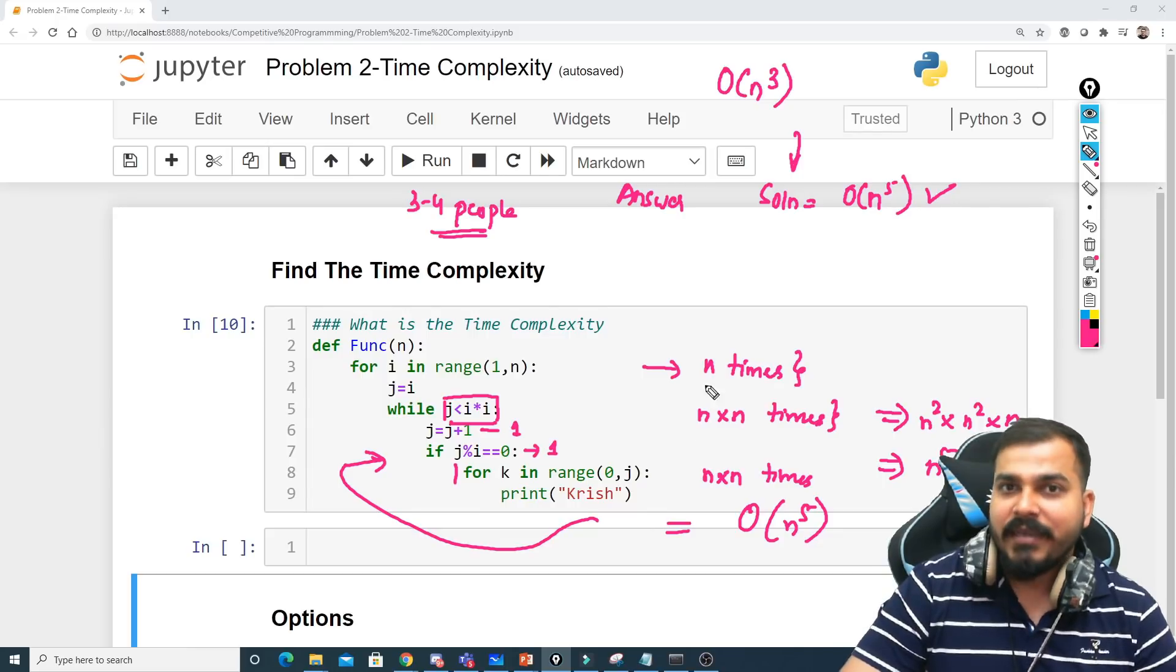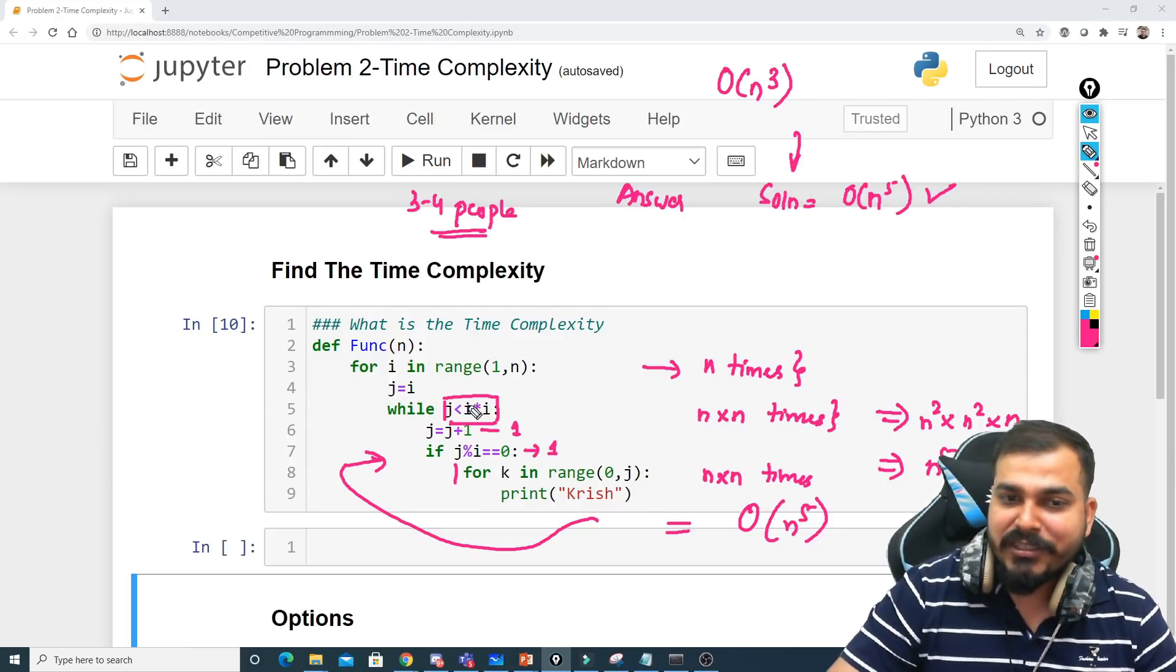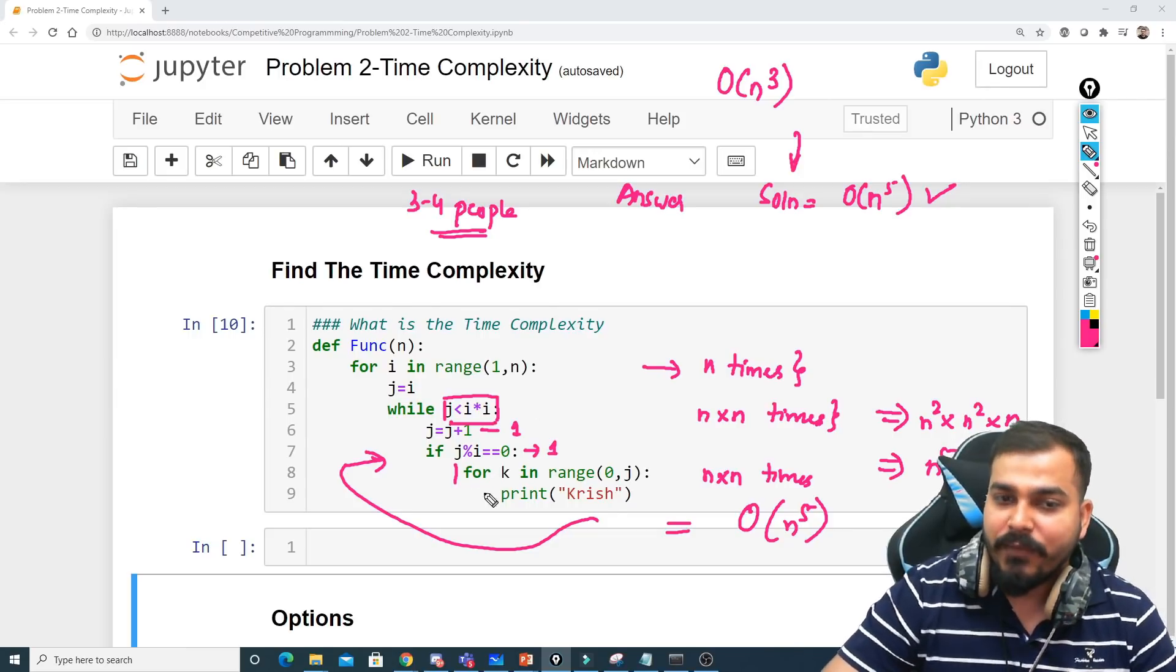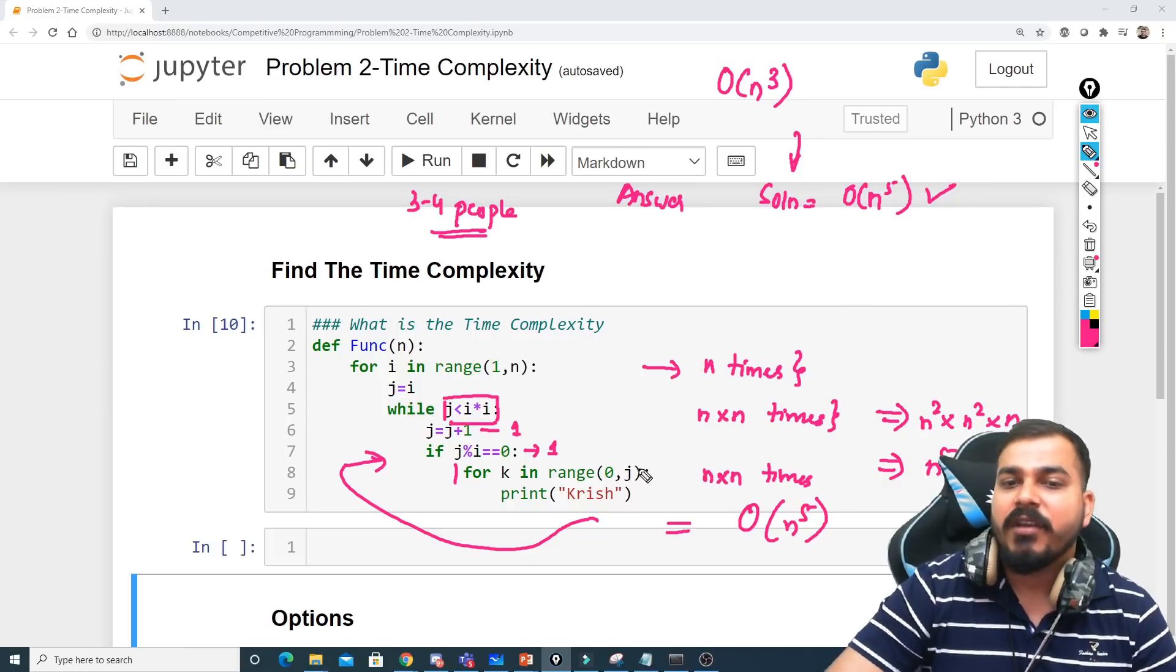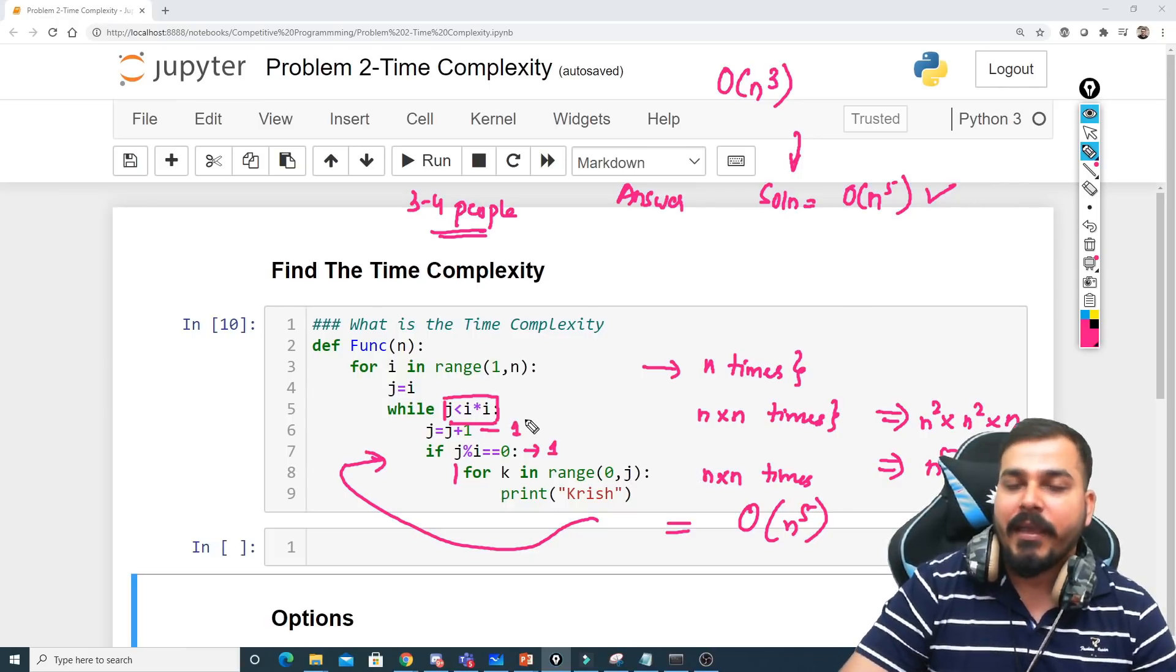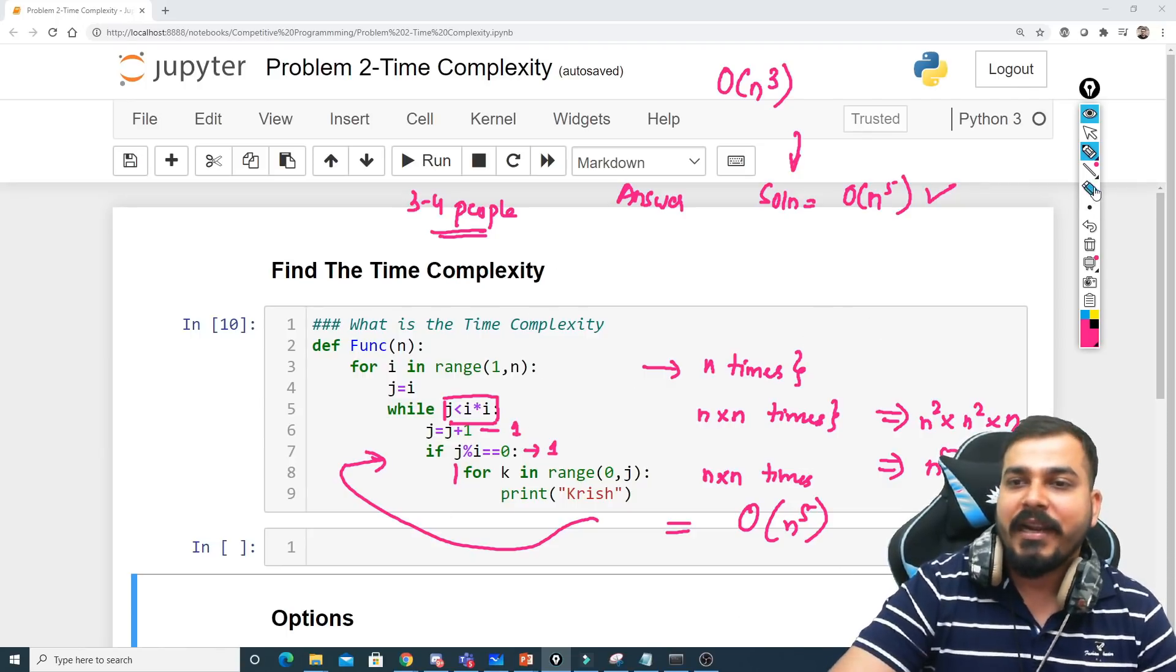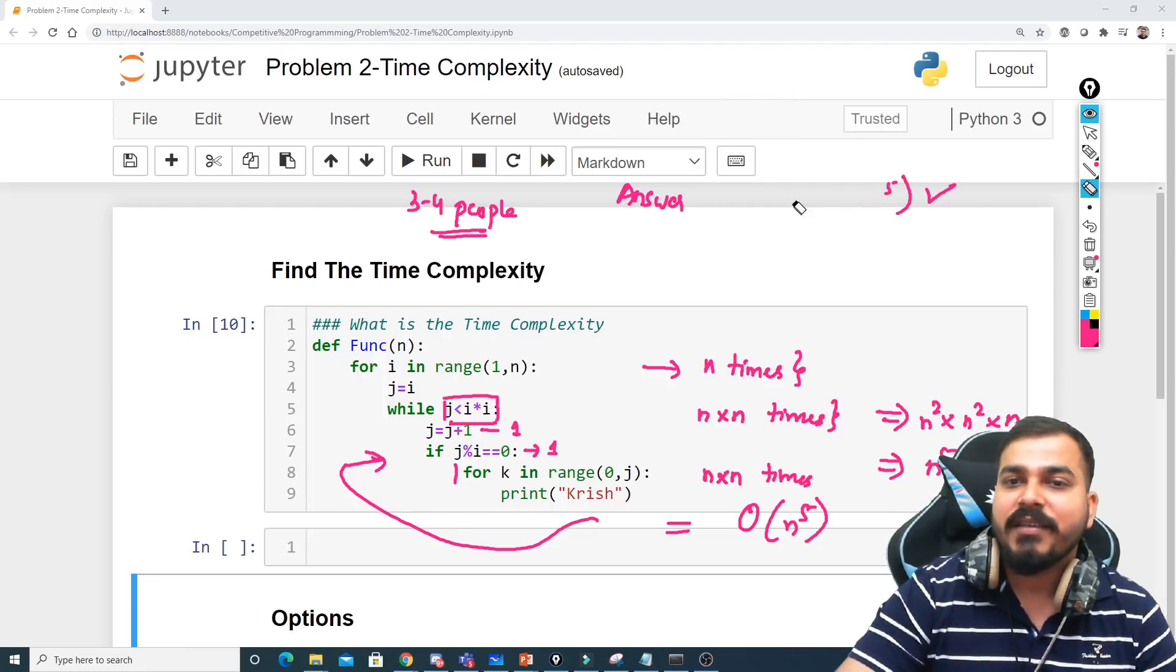Again guys I am telling you, since this while condition is j is less than i multiplied by i, then only it will be running inside this loop. So whenever we go with this for loop, it will be running for n multiplied by n times because j is always less than i multiplied by i. So this is the overall solution that I wanted to show you with respect to this particular use case.